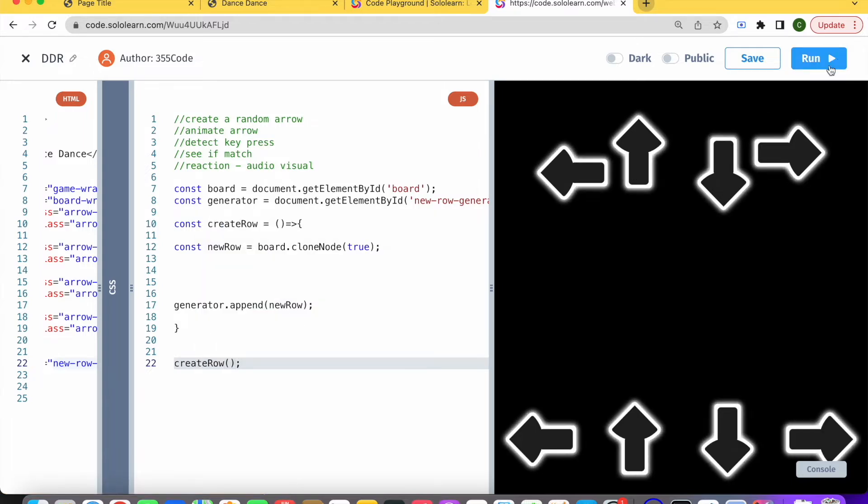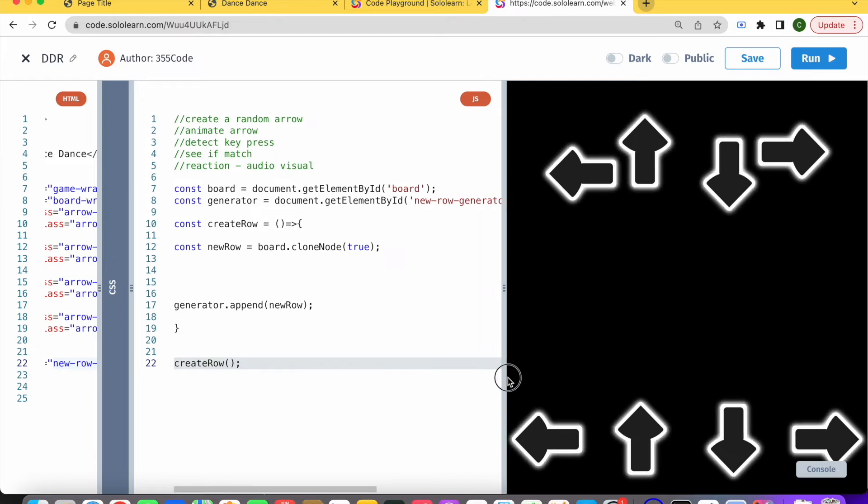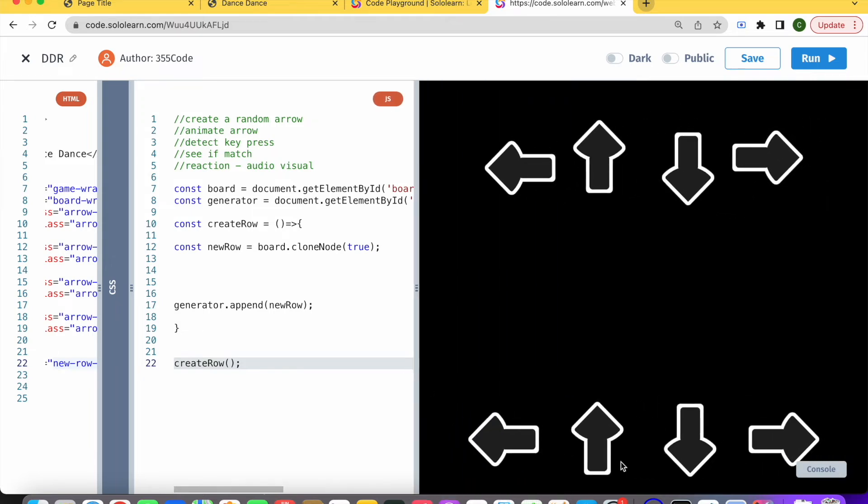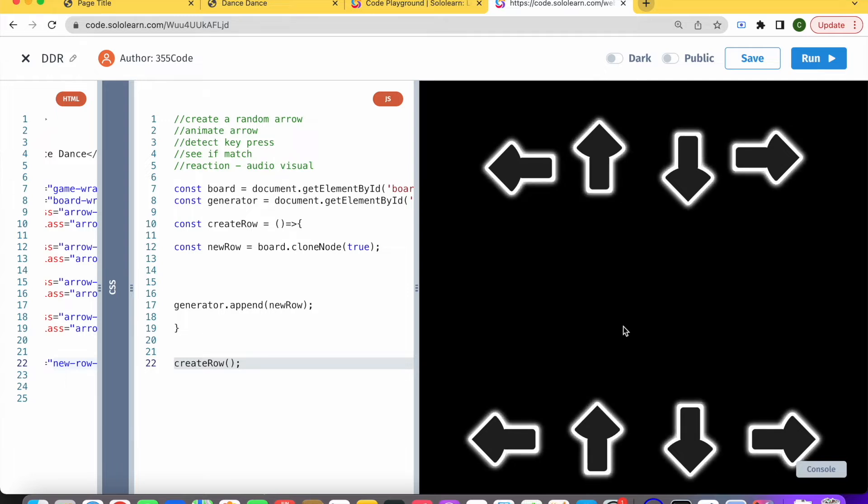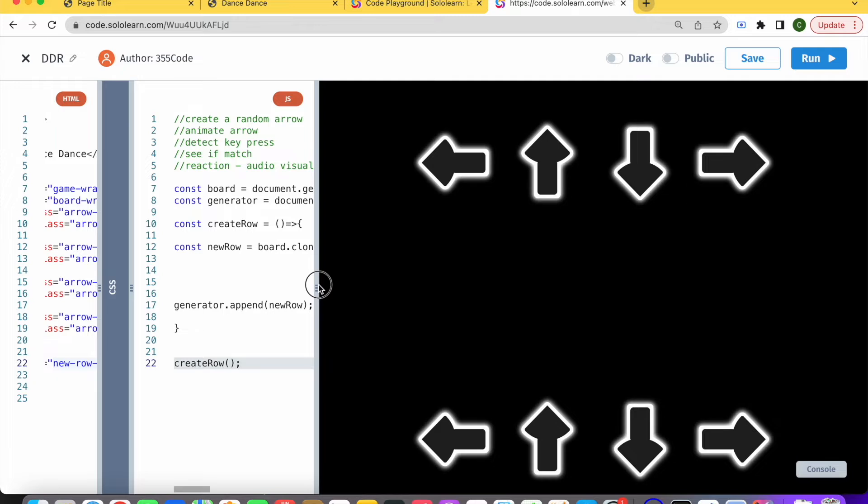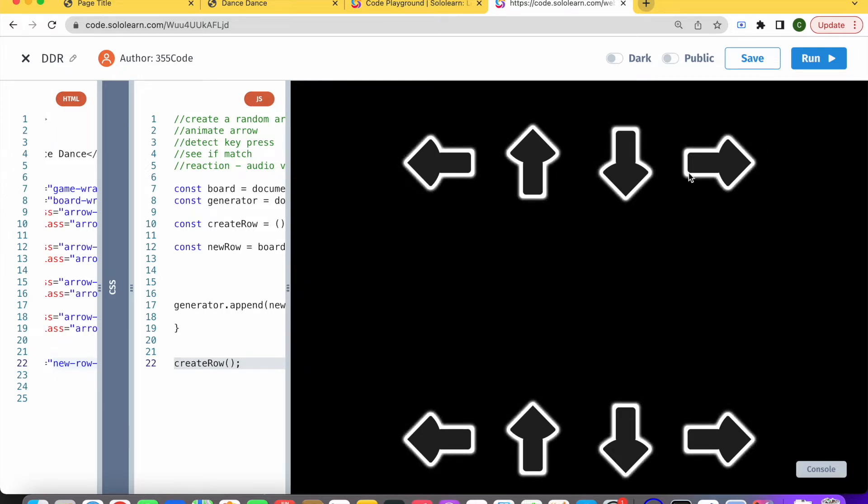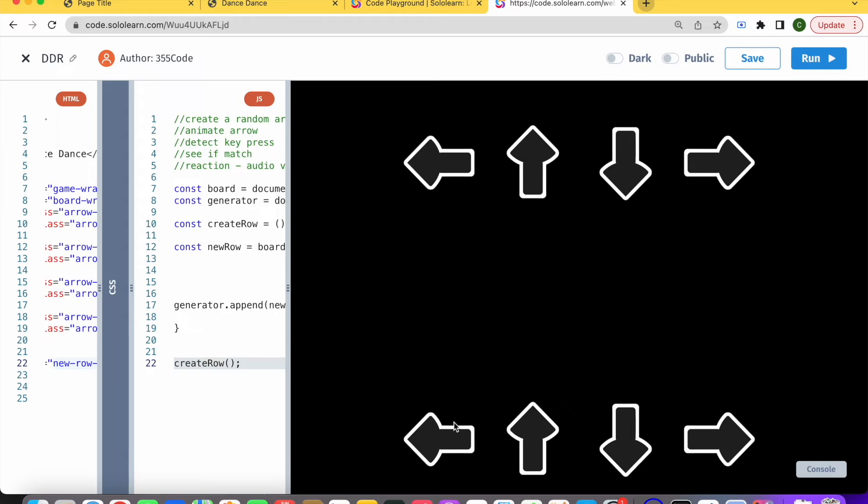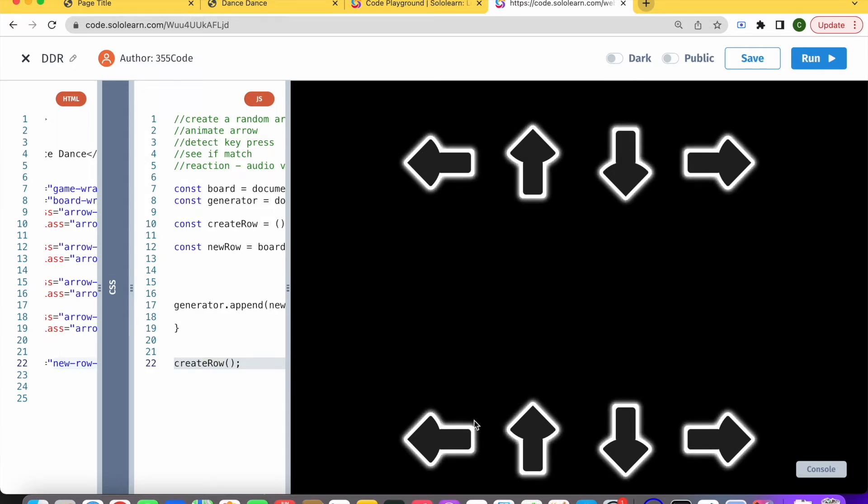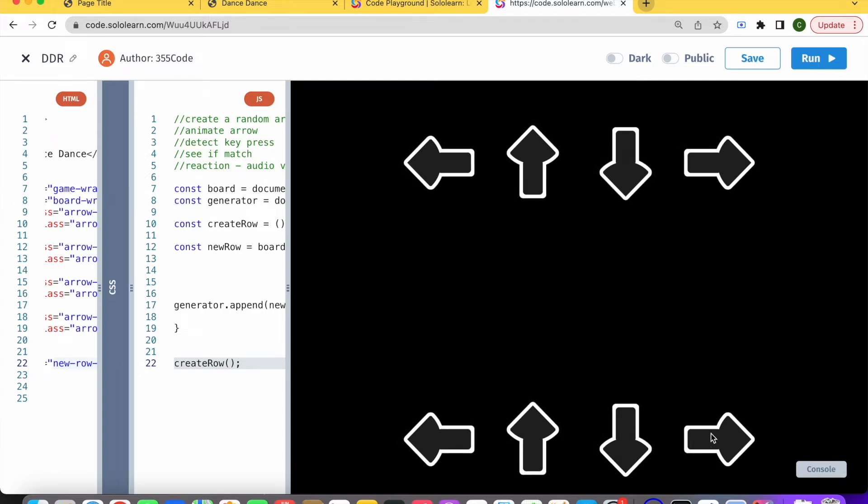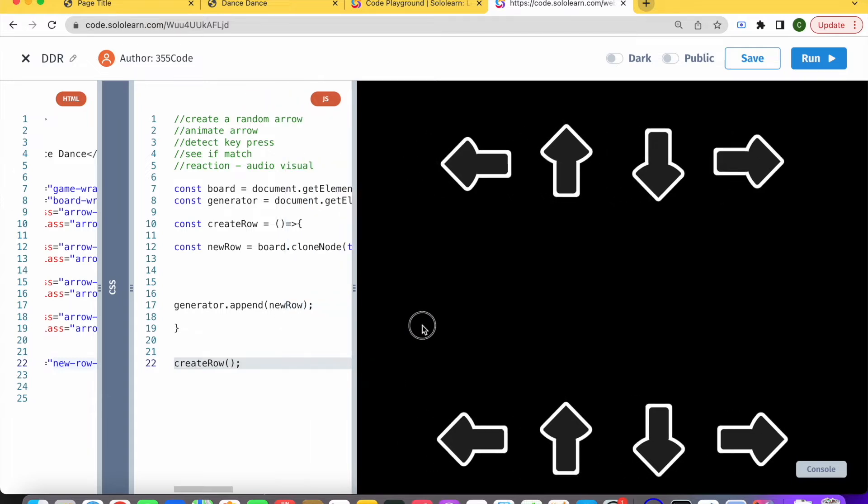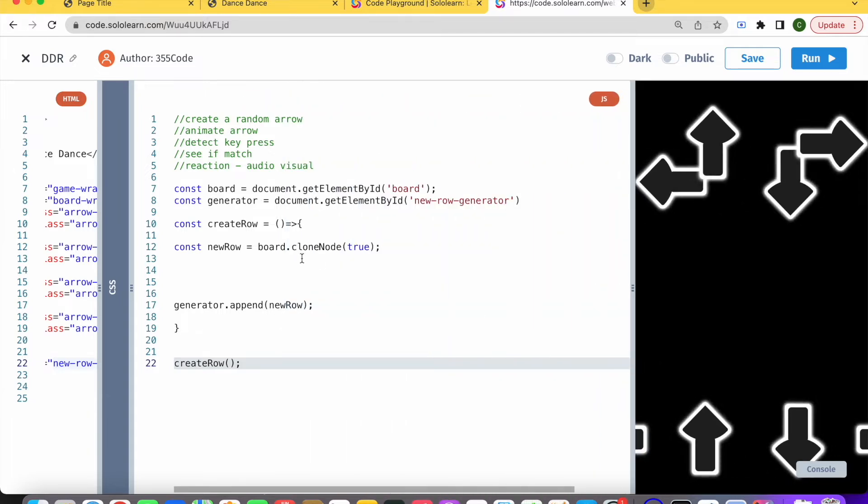Let's just call our createRow function and see what happens. You can see that basically we just attached a new row here on the bottom. Make sure you want to spread out because this was built to be played on desktop using the arrow keys. Now basically what we're going to want to do is make it so that each time at random, one of these arrows will be visible and the others will not be visible.